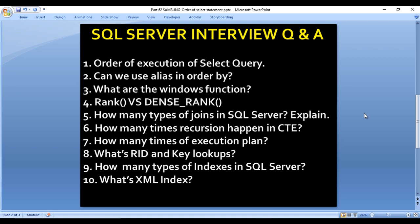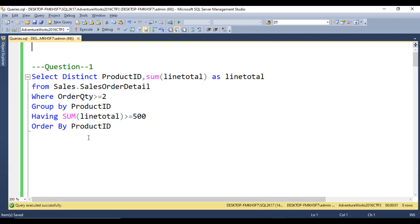First question: what is the order of execution of a SELECT query? Let's move to SQL Server Management Studio to see this practically. The query the interviewer specified uses SELECT DISTINCT product ID, SUM of line total as line total, FROM a table WHERE order quantity is greater than or equal to 2, GROUP BY product ID, HAVING SUM of line total greater than or equal to 500, ORDER BY product ID.